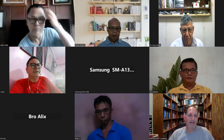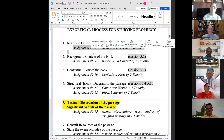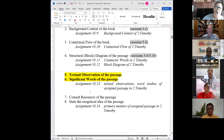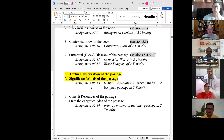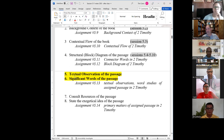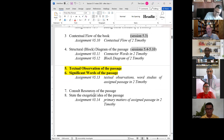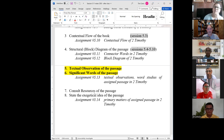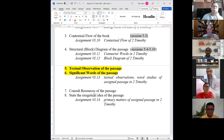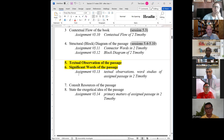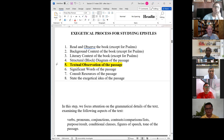Going back to class: so far we've reviewed assignments 5.8 through 5.12. Today, Lord willing, I'd like to look at Assignment 5.13, which covers the next two steps in the exegetical process — textual observation and significant words. Next session we'll go to the second-to-last assignment, which includes primary matters: consulting resources, the exegetical idea, timeless truths, meditation, and homiletical ideas.